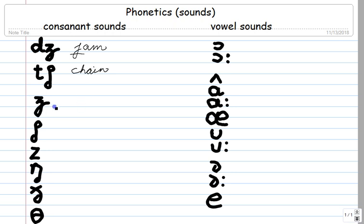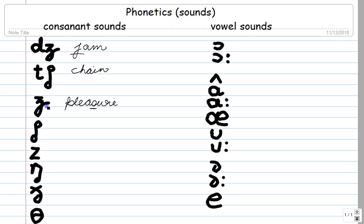The third one over here is the ZH sound, as in 'pleasure.' This part of the word 'pleasure' actually takes the J sound, and this part over here takes the CH sound.